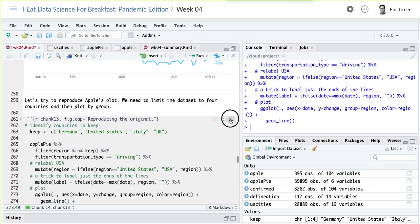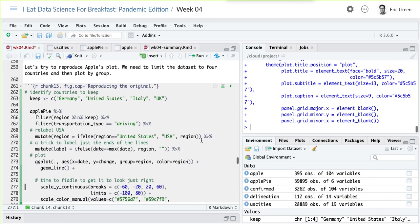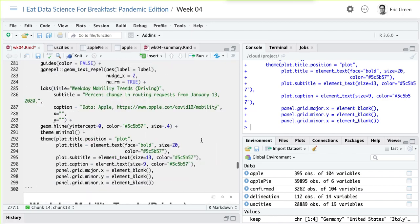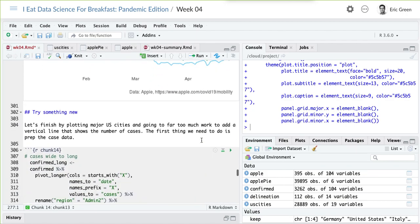Not bad — it's not exactly what they have, but we have a plot that resembles to a nice degree what they did. But we want to take this a step further and see if we can bring in some case data, look at just U.S. cities, and try to do something like what Kieran did with small multiples.